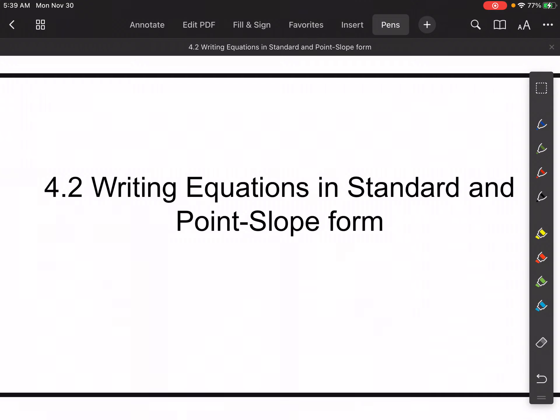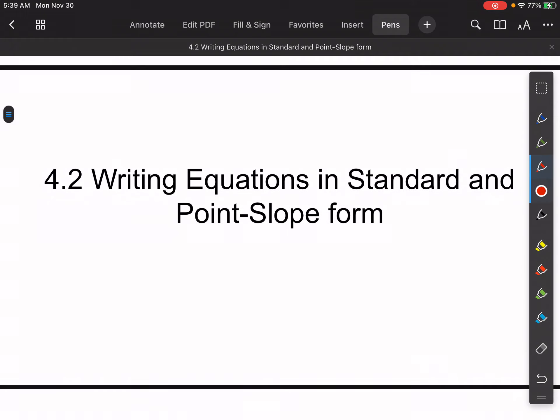All right, guys, today for 4.2 we're going to write equations in standard form and in point slope form. Those are the two objectives for the day. Last time we talked about slope intercept form, which is y equals mx plus b. So today we're going to focus on standard form.